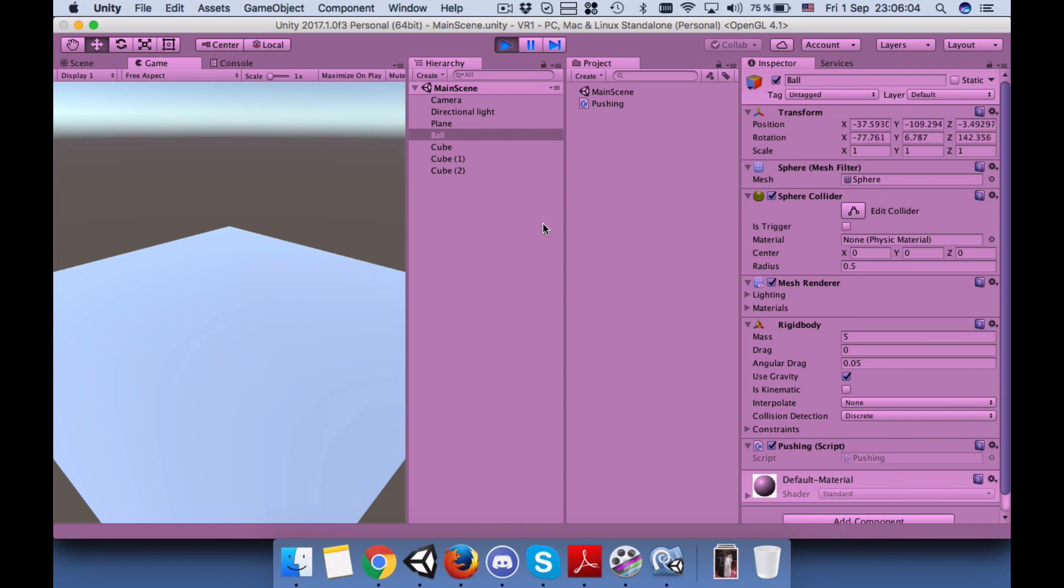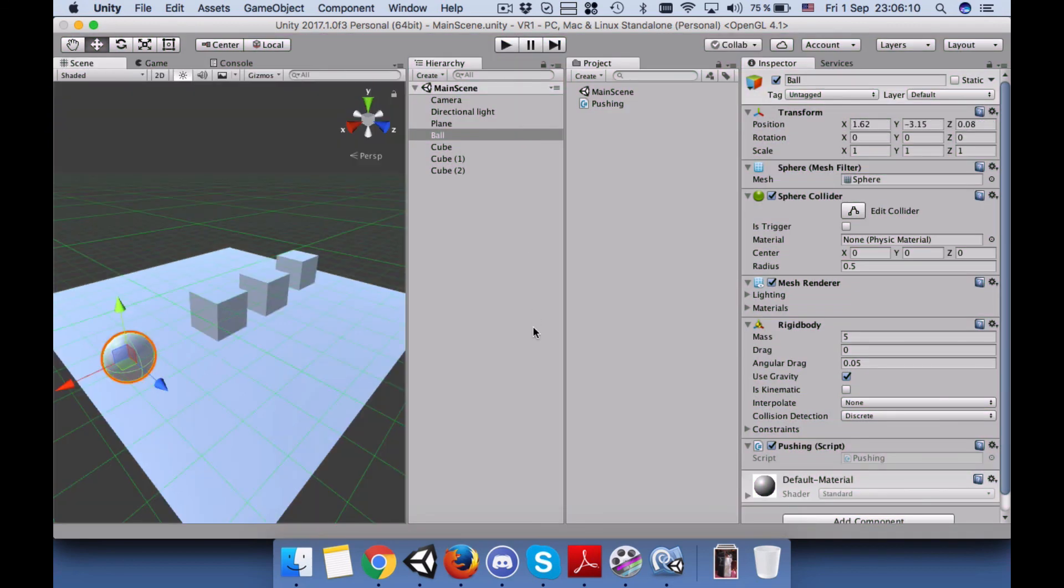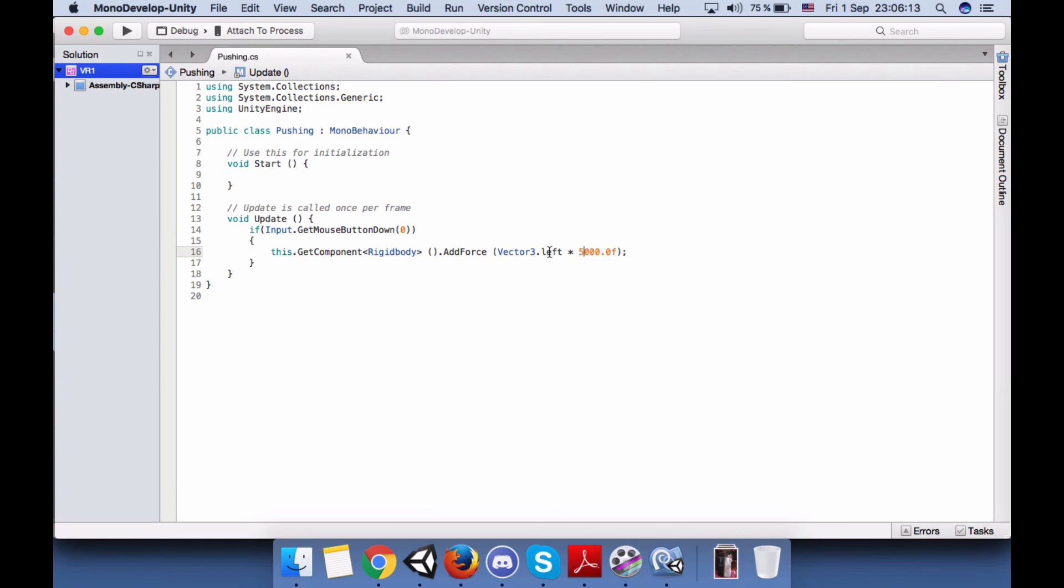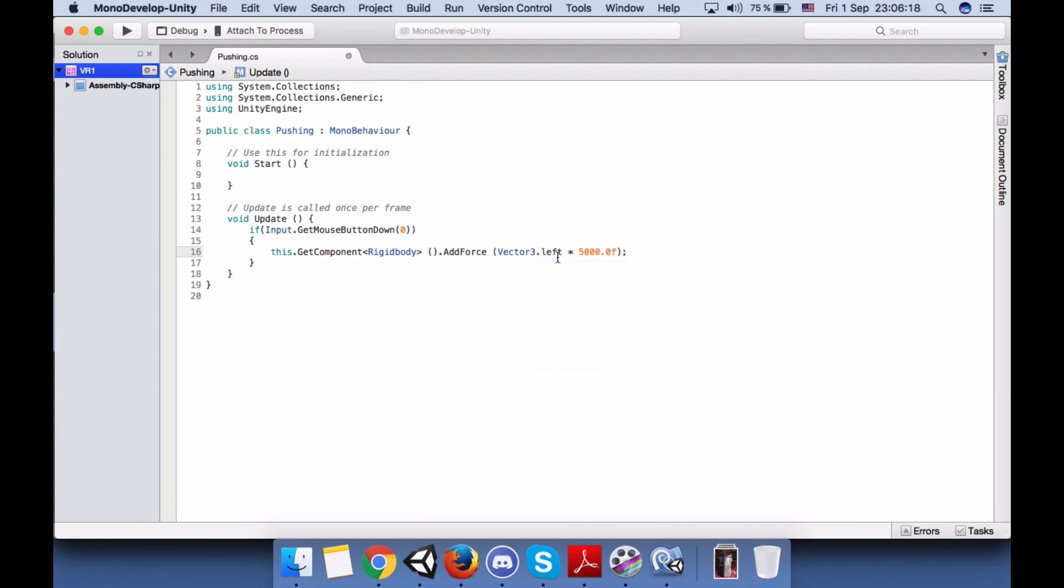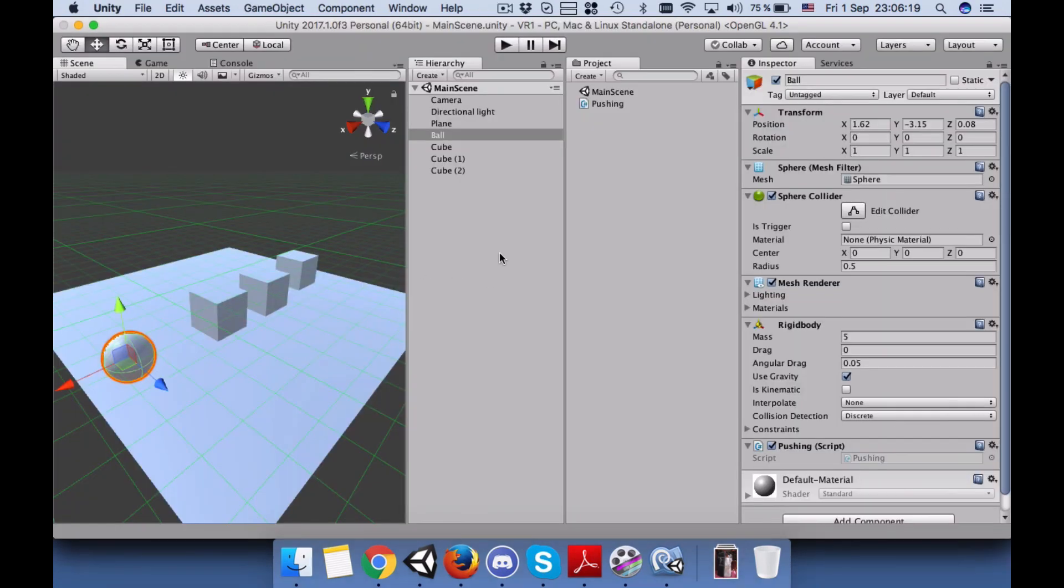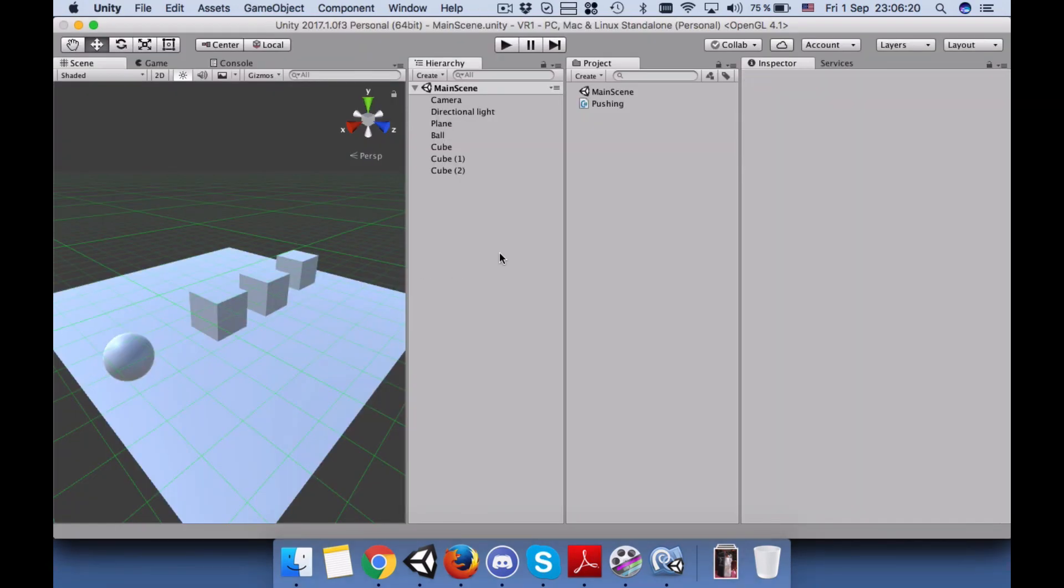You saw how the boxes and the ball went down. They fall down from the screen. Hope you understood how to use AddForce. You can use other things like right also in order to change the direction. Thanks for watching.